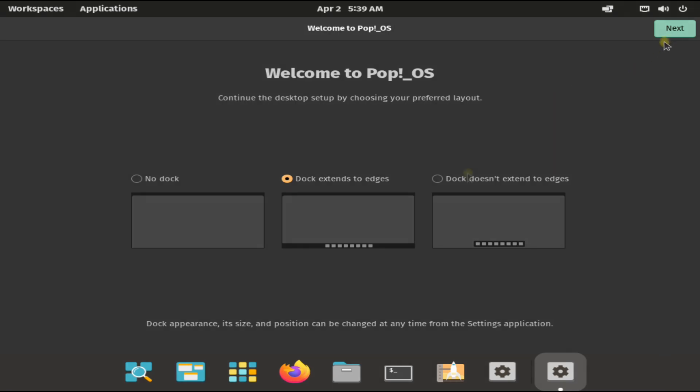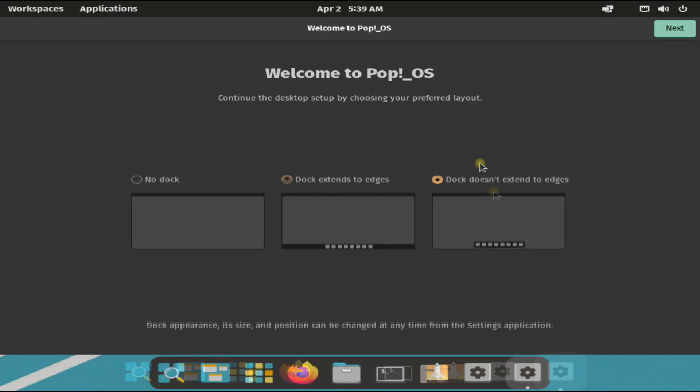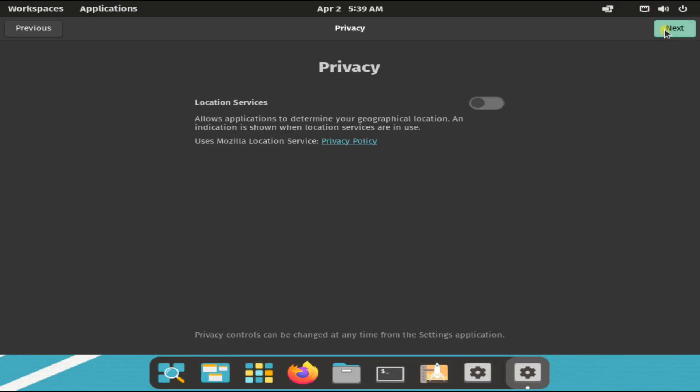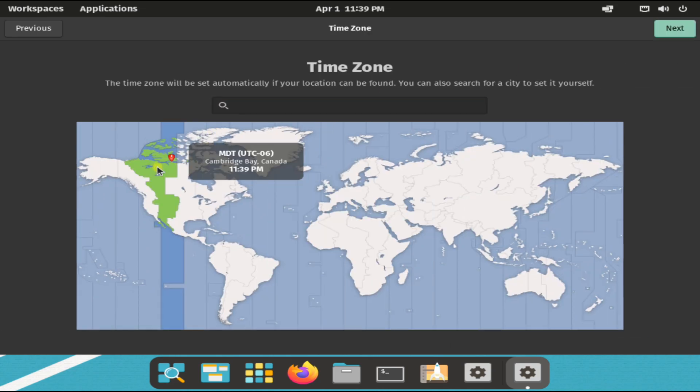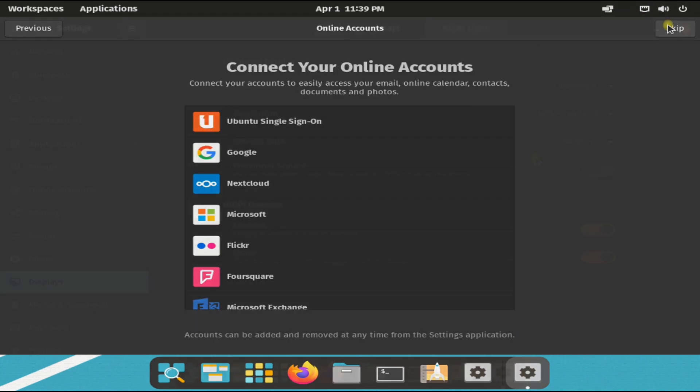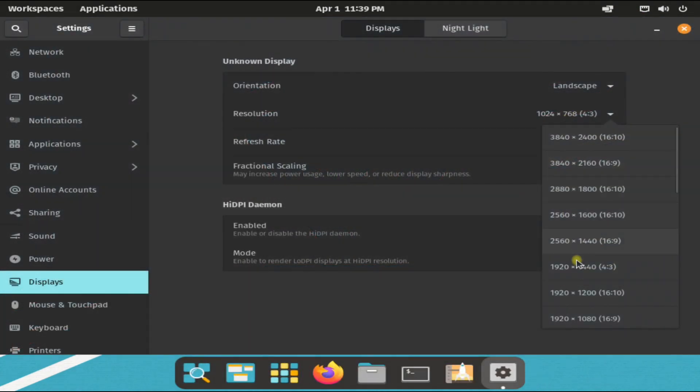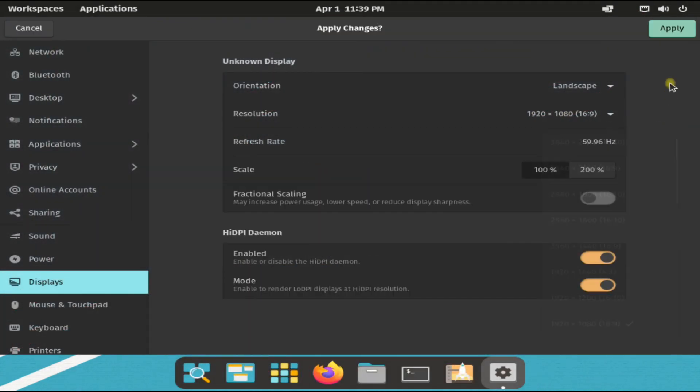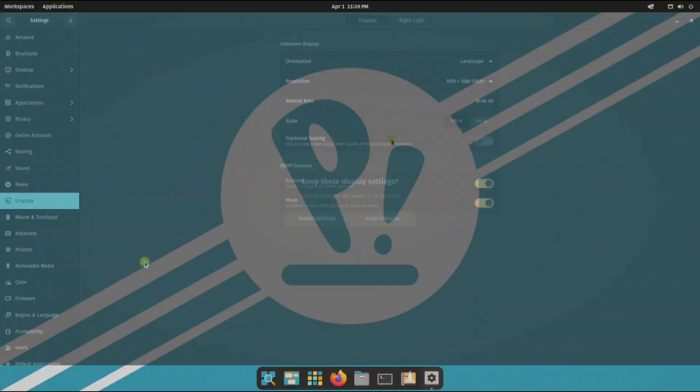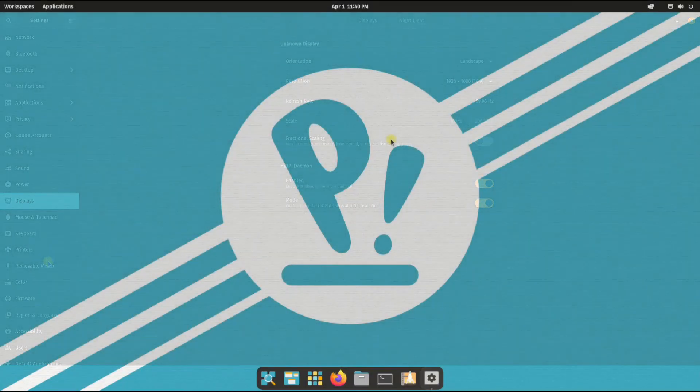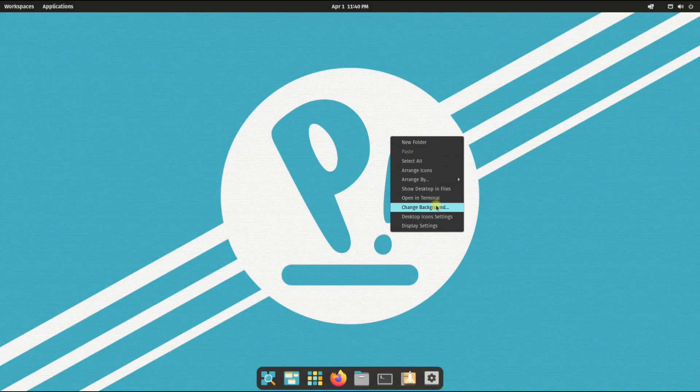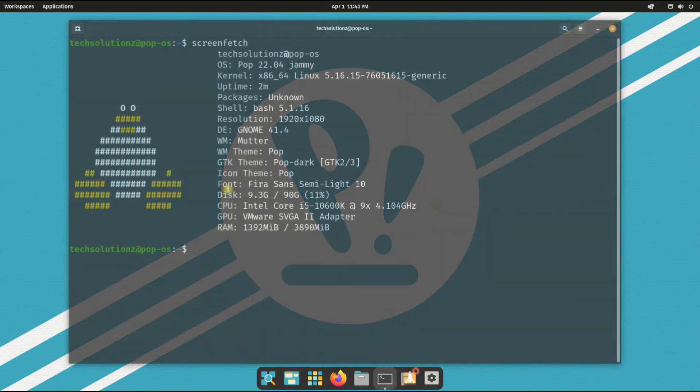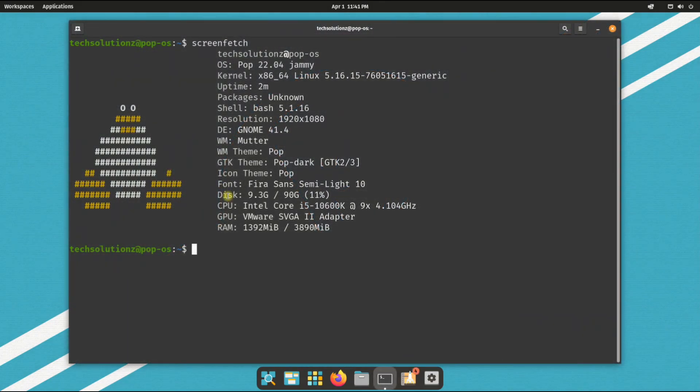Do the initial adjustments accordingly. You may start using your Pop!_OS now. Anything to ask? Comment it. Thanks for watching, good day.